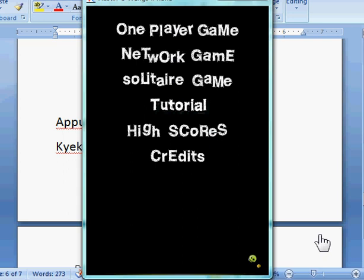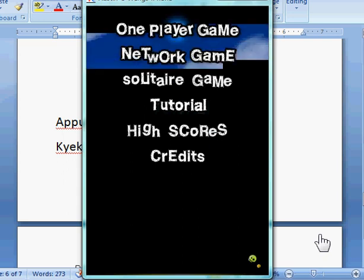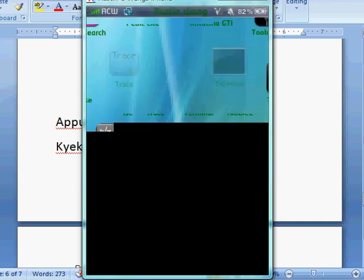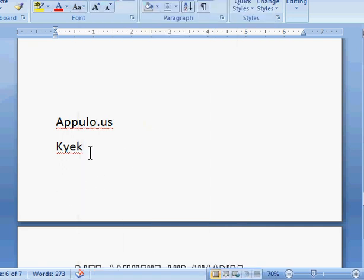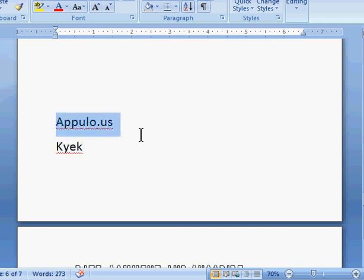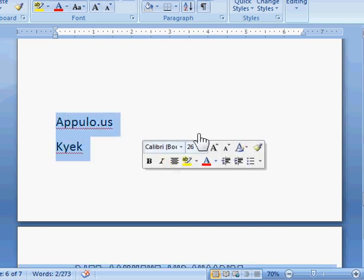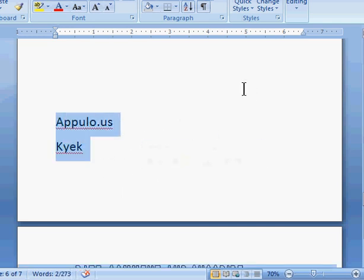And then one player game. And then it won't work. It doesn't show games. My program. So that's basically it. Again, the code is Kayak. The website is Appulo.us. Thanks guys. Bye bye.